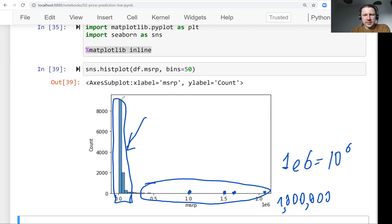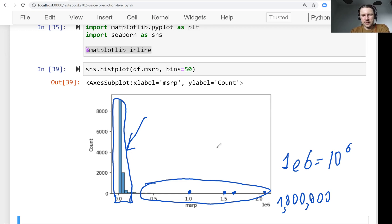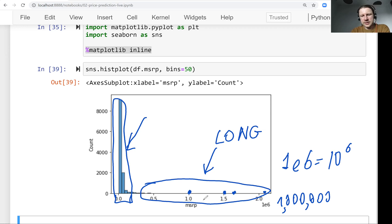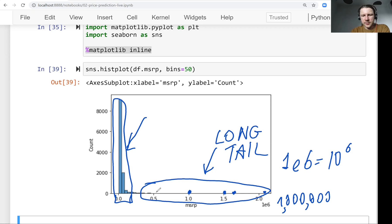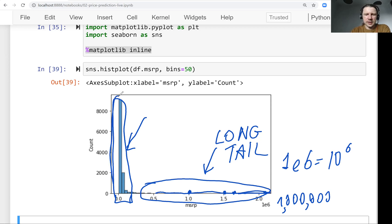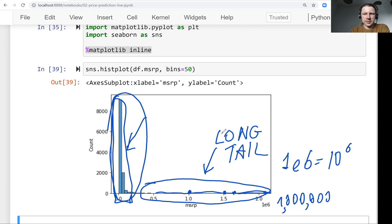And the majority, like most of the data is concentrated here. And this effect is called, like this kind of distribution is called long tail distribution. Because you can think of this as a tail. So there are, it's very shallow. So there are not so many values, but they have huge values, but most of the data is located here. So this is a long tail distribution.